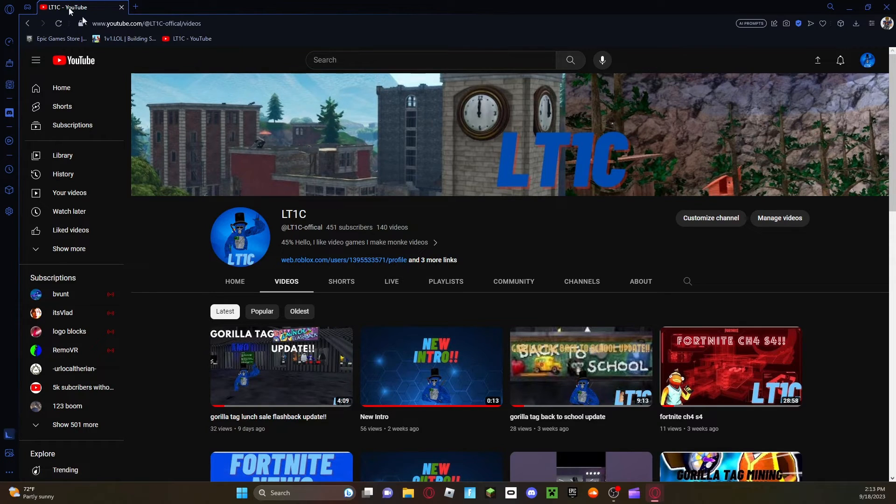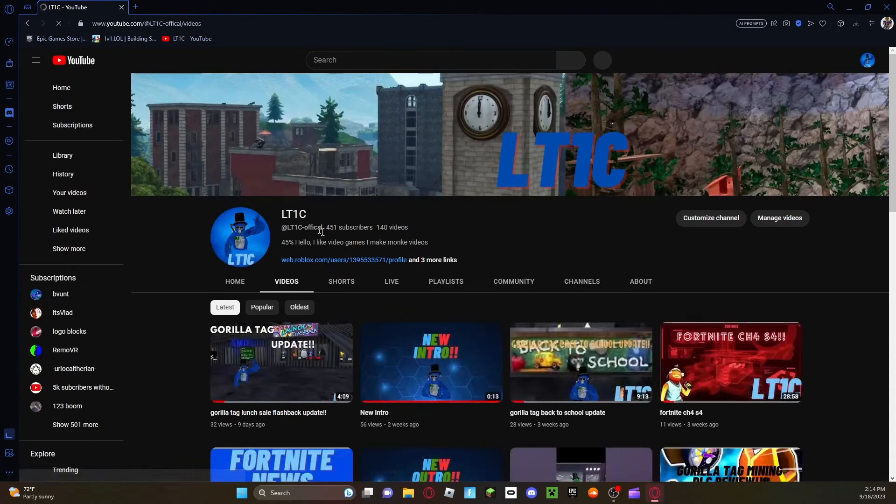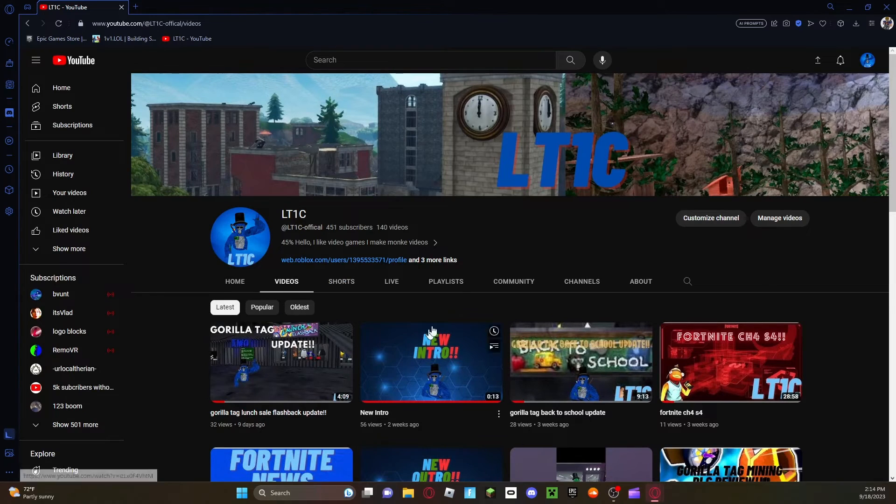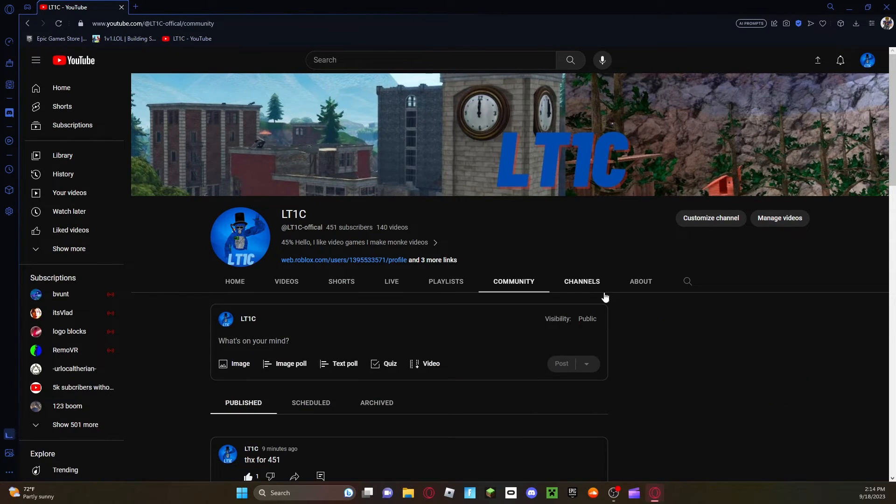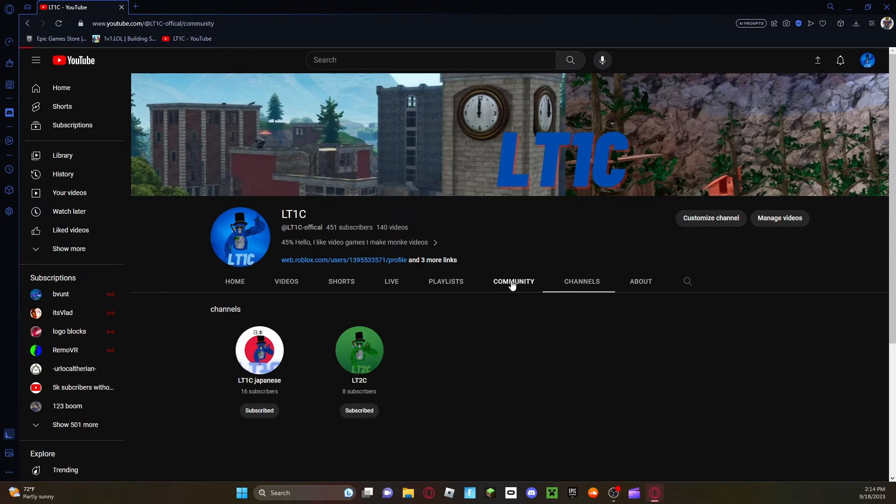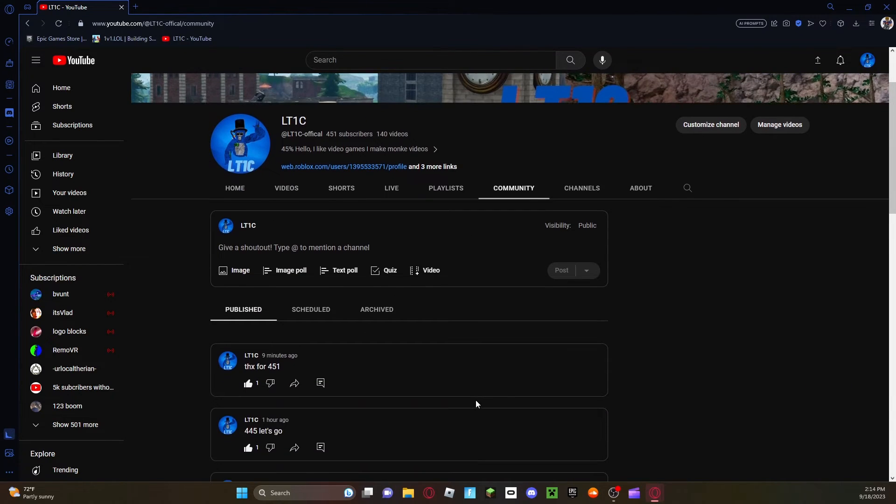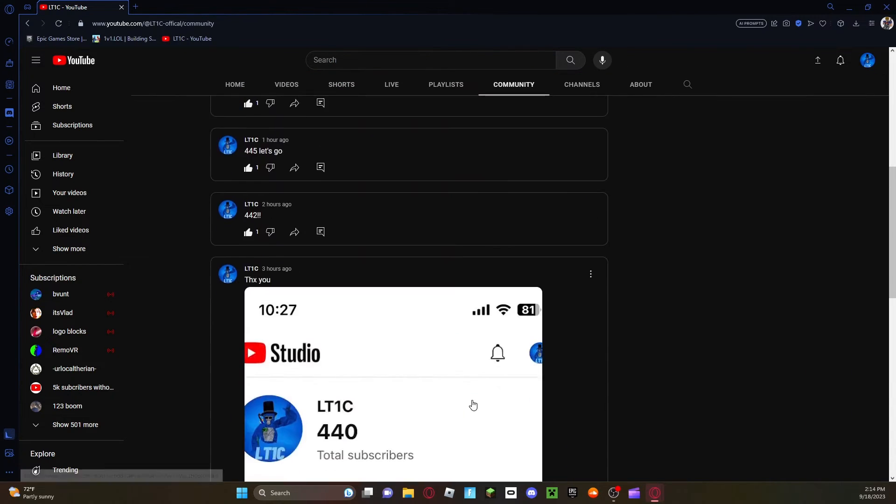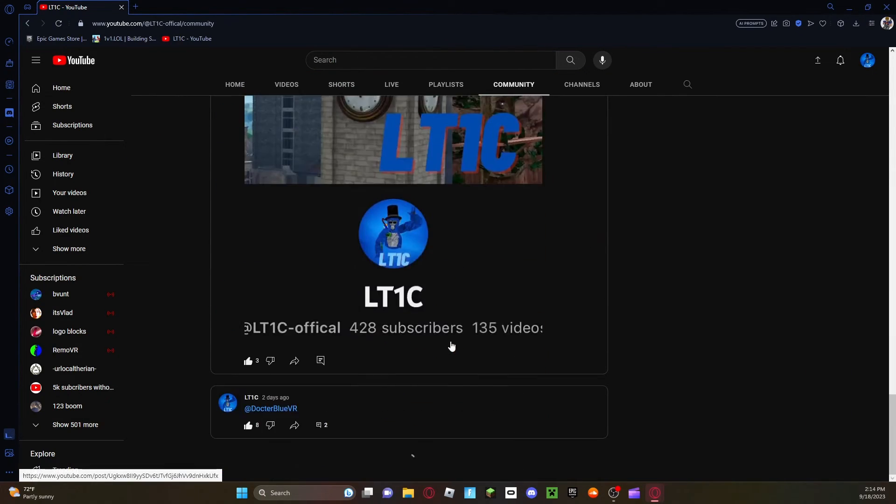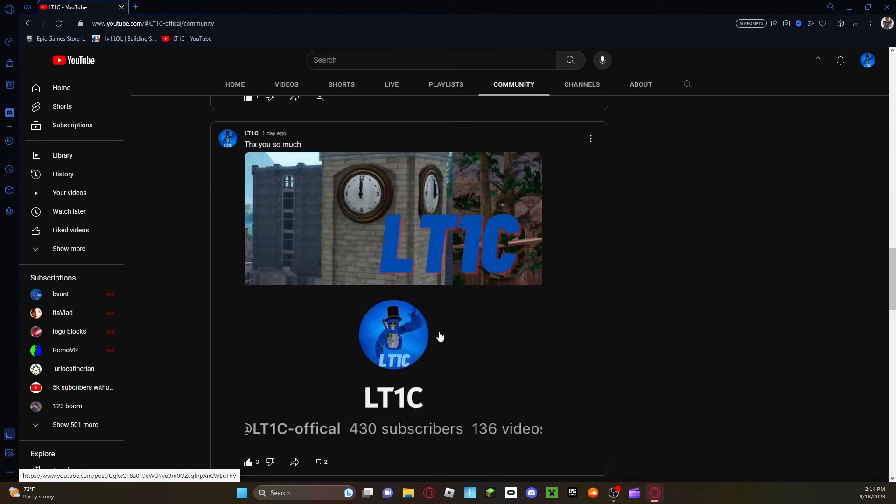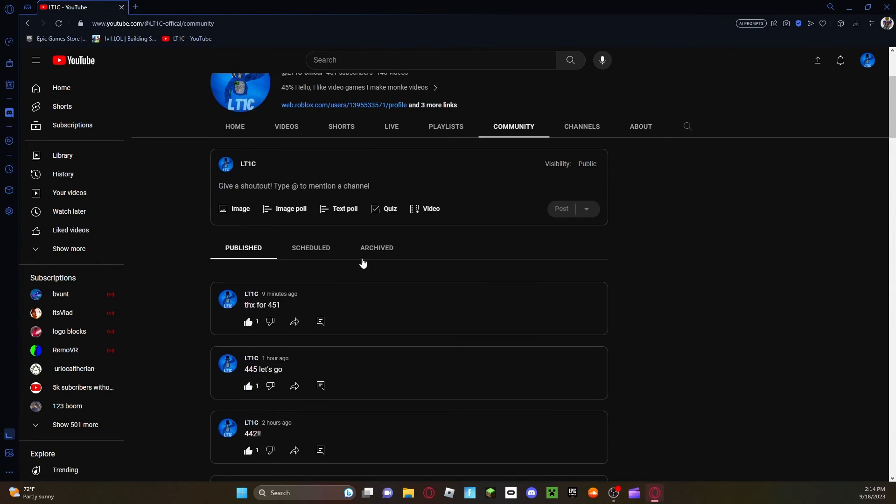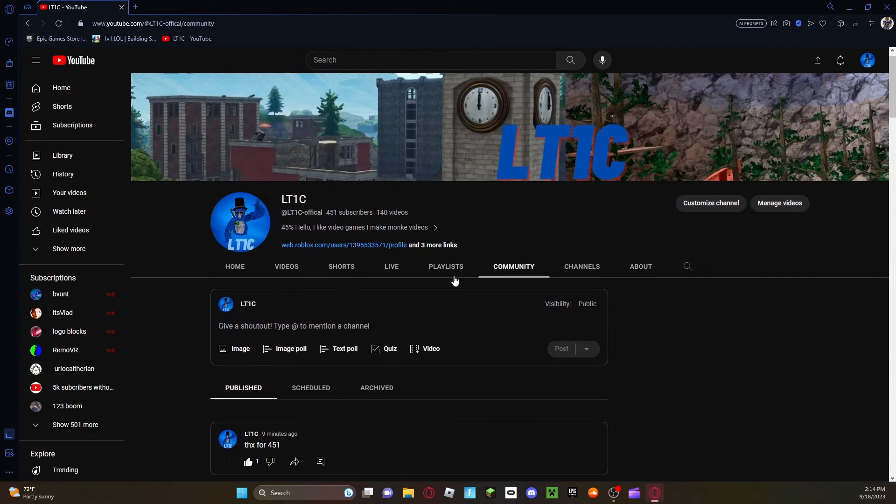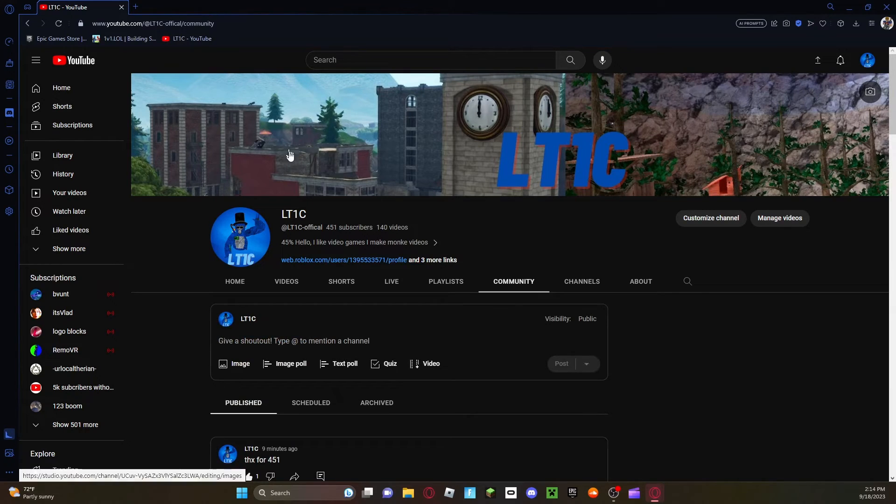Yeah also thank you all for 151 subscribers when I'm recording this. I'll refresh the page but thank you all and go to my community post because I'm mostly really good there. Yeah let's try to reach the 500.